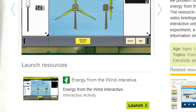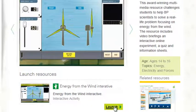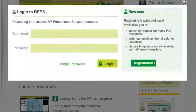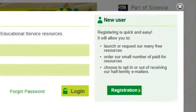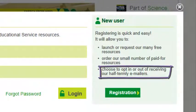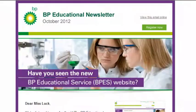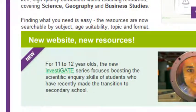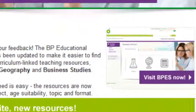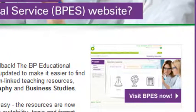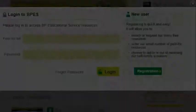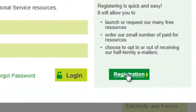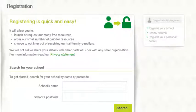To access these, you'll be asked to register and log in. You can opt in to receive our half-termly e-newsletter, highlighting key resources and science news. But we won't use your details for anything else.